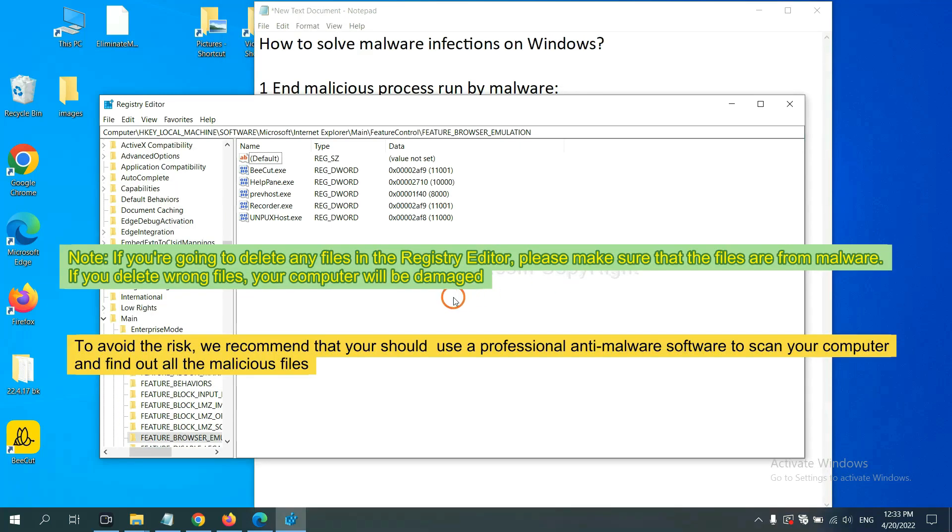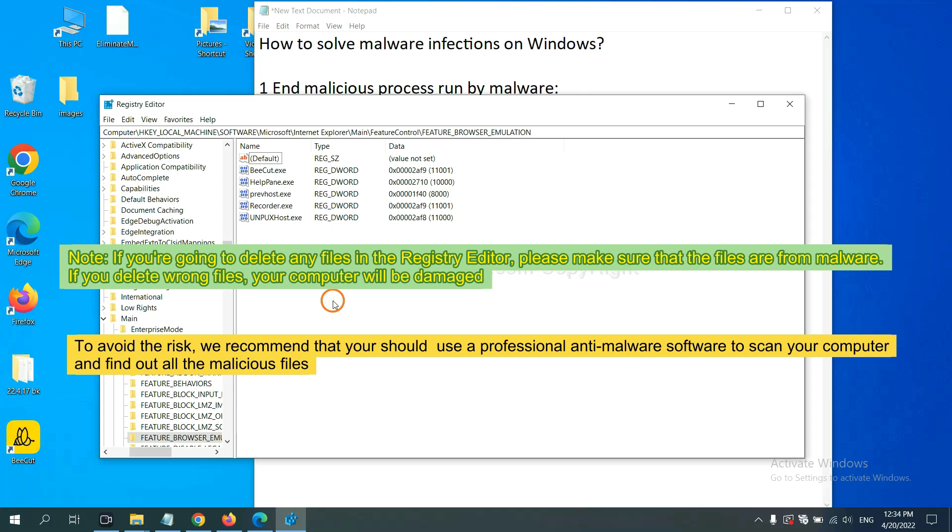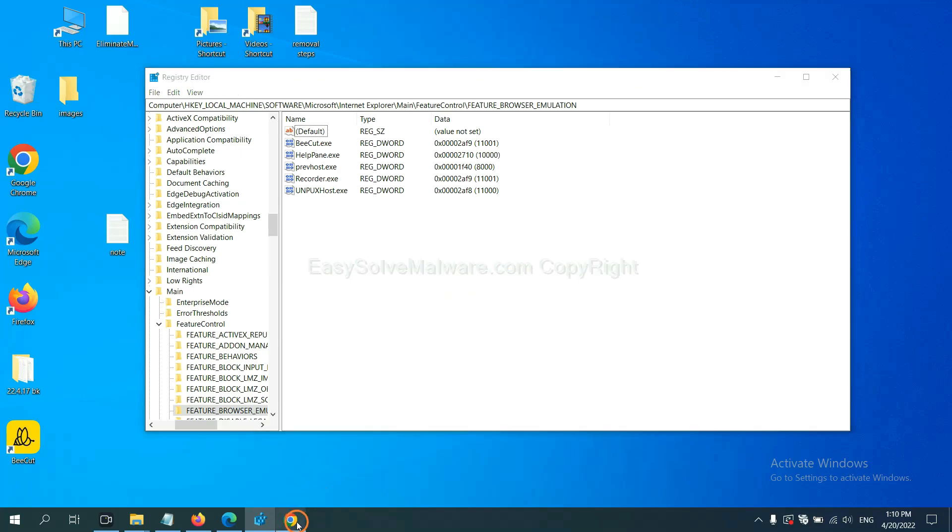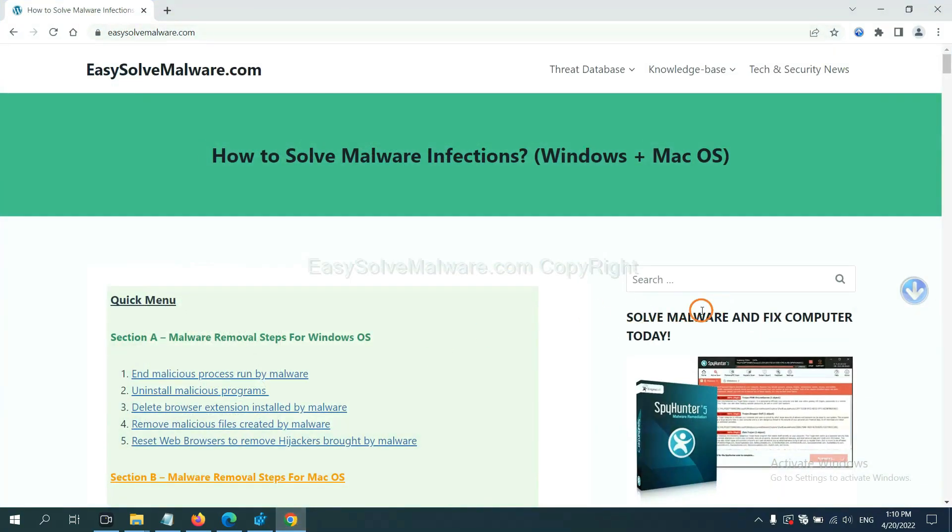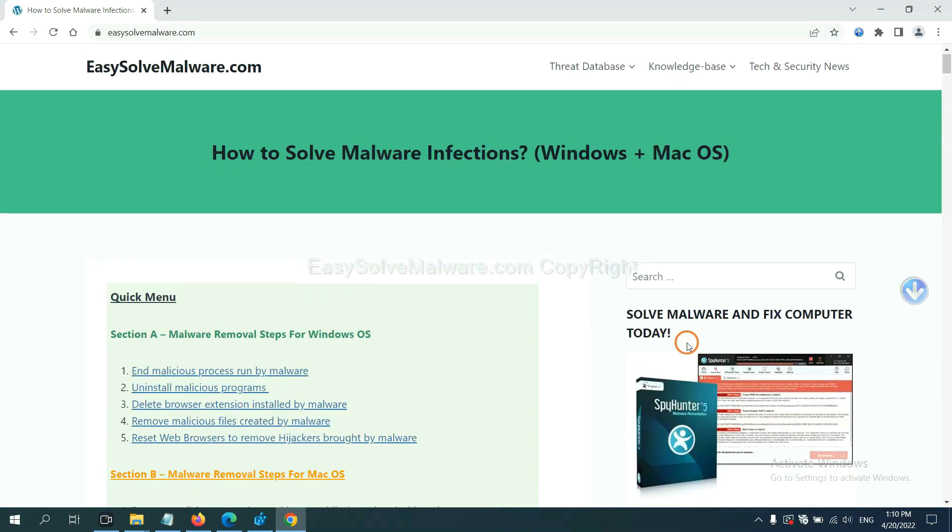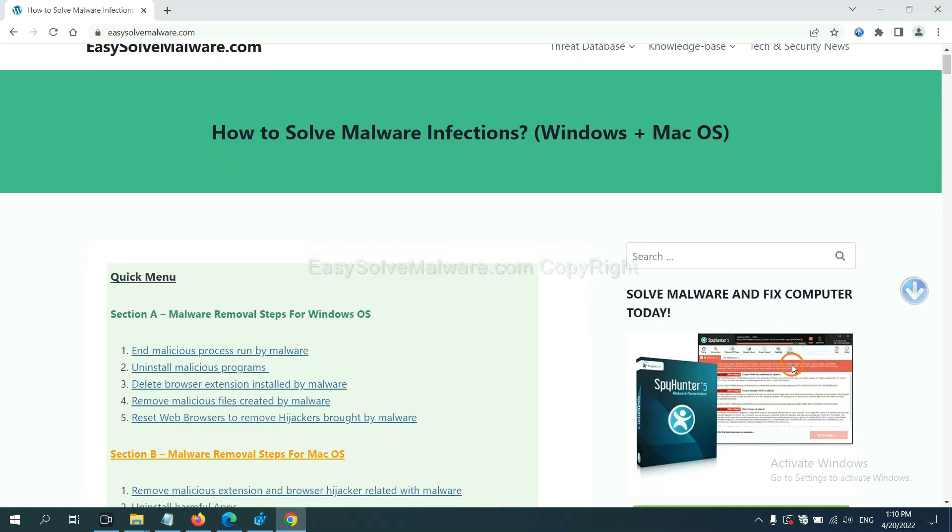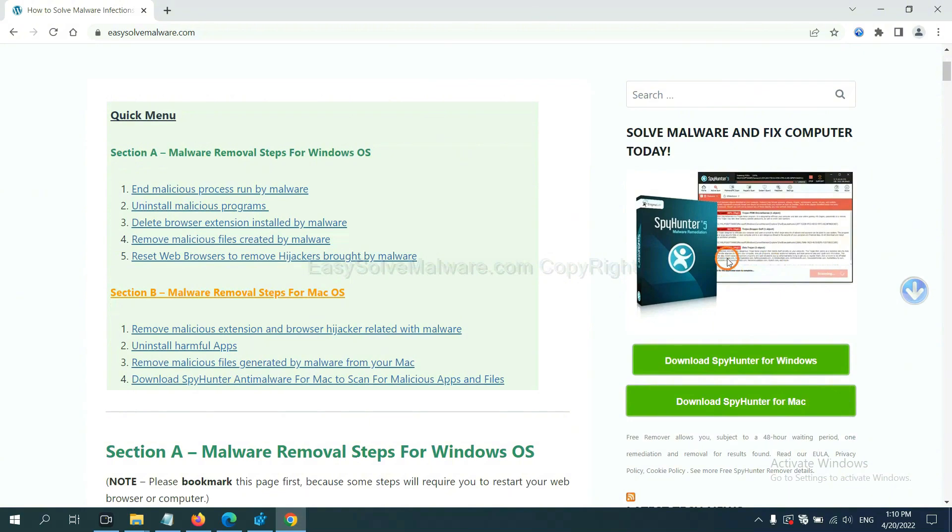If you are going to delete any files in the Registry Editor, please make sure that the files are from malware. If you delete the wrong file, your computer will be damaged. To avoid the risk, we recommend that you should use a professional anti-malware software to scan your computer and find out all the malicious files. If you want to scan your computer with anti-malware software, you can try the SpyHunter 5 anti-malware from our website. EasySolveMalware.com. SpyHunter 5 is one of the most professional anti-malware. Download it here.